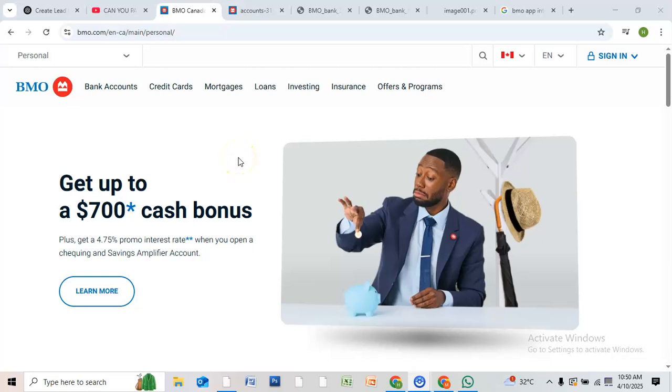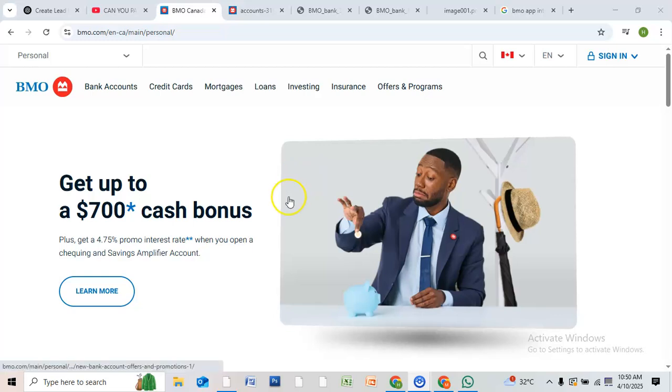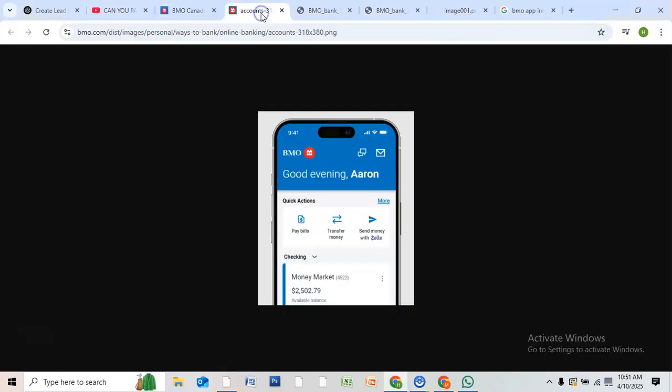Hello everyone, sent an Interac e-transfer by mistake? No worries. In this quick tutorial, I'll show you exactly how to cancel an e-transfer using the BMO mobile app, step by step. First, open the BMO mobile banking app and log into your account using your password or fingerprint.